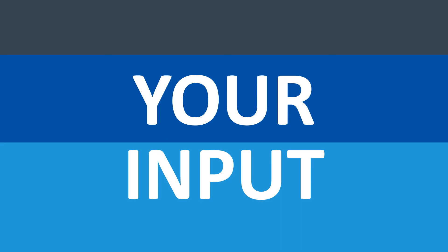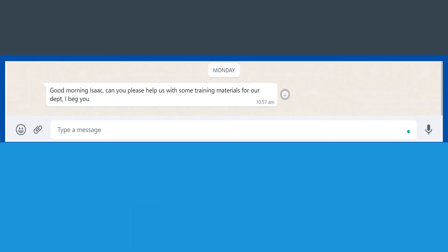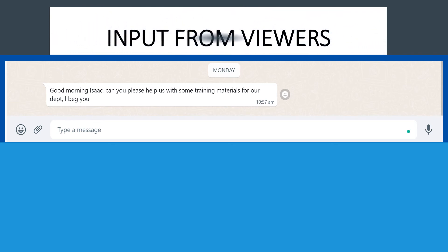It's time for your input. We have one message from a viewer saying: 'Good morning, Isaac. Can you please help us with some training materials for our department?' This is a very important request. However, as observed in our last lecture and this review, training can either be formal or informal. Formal training is structured, while informal training provides bits and pieces which over time become complete as you keep learning. So this platform is doing just that — giving you the informal aspect, providing you bits and pieces here and there.